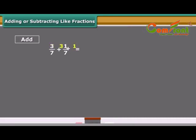The sum of 2 or more like fractions is obtained in two steps. First, we add the numerators. Second, we retain the common denominator, and finally write the fraction including both the results.